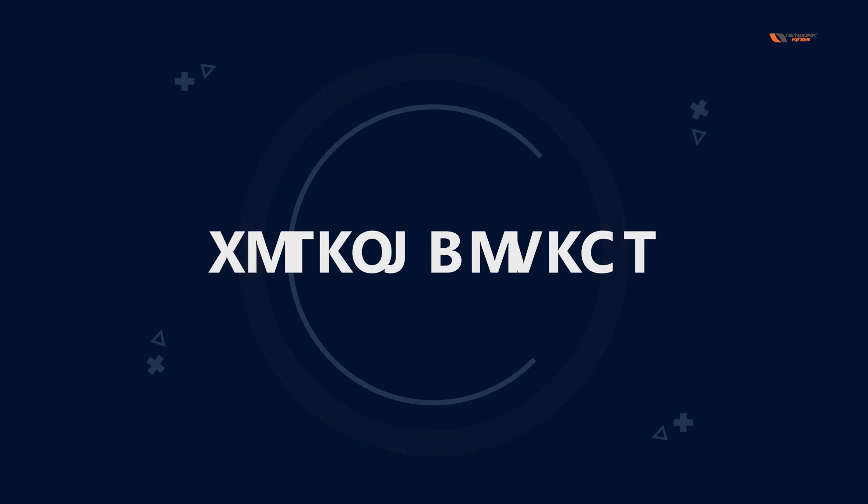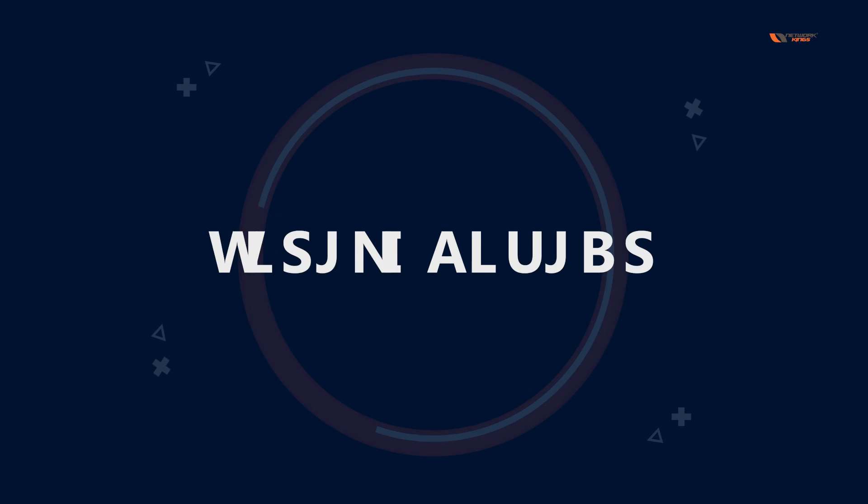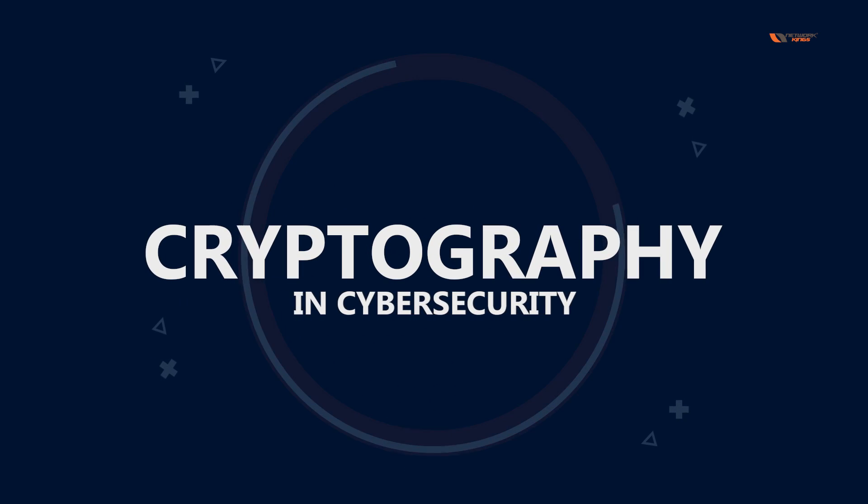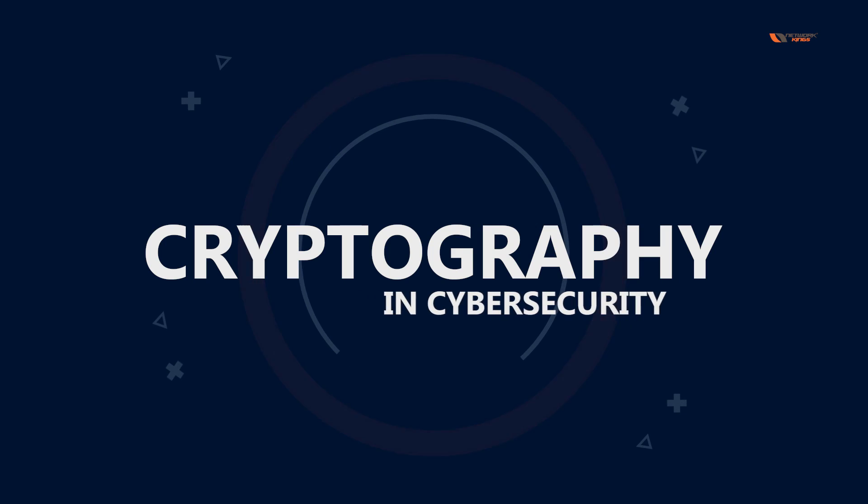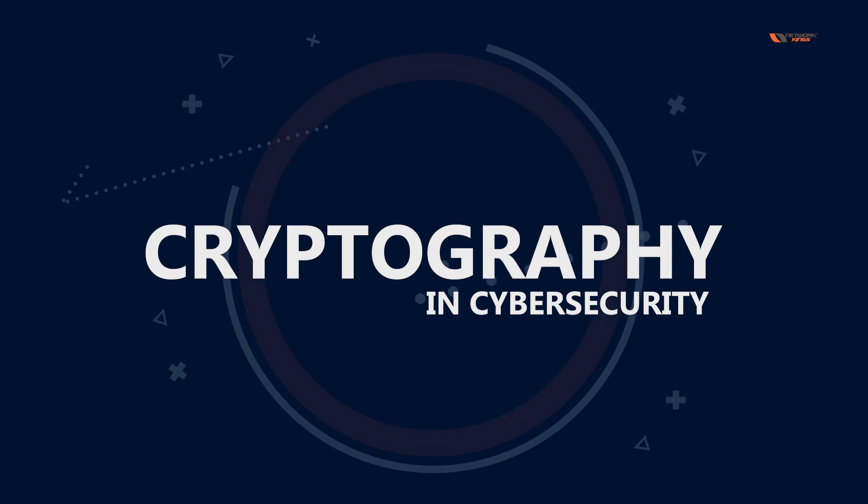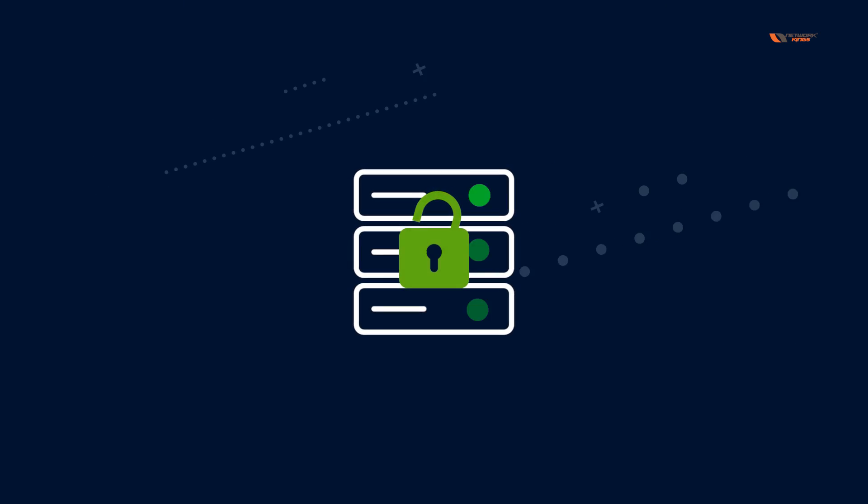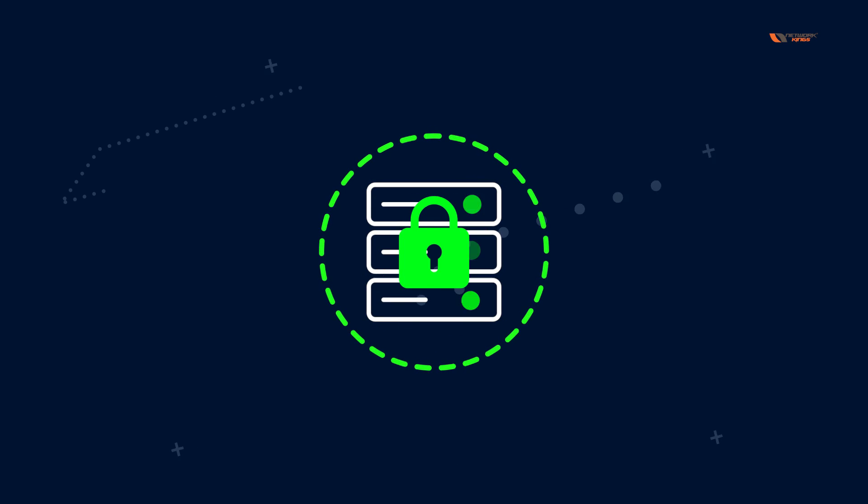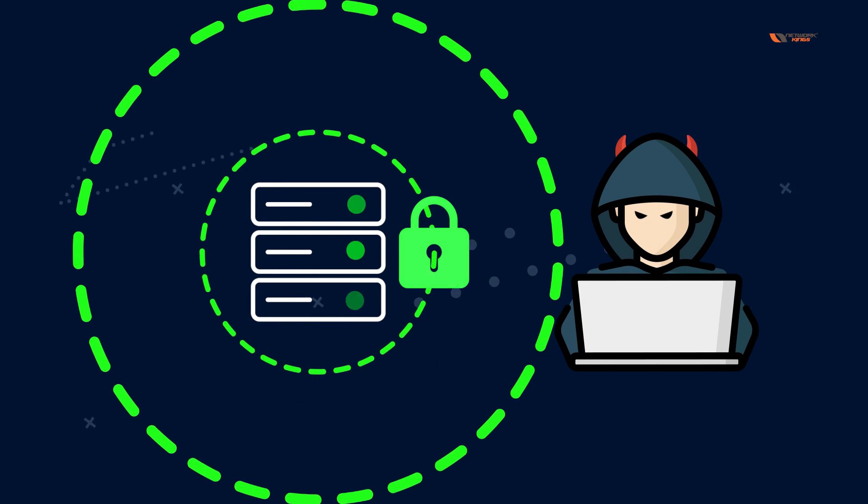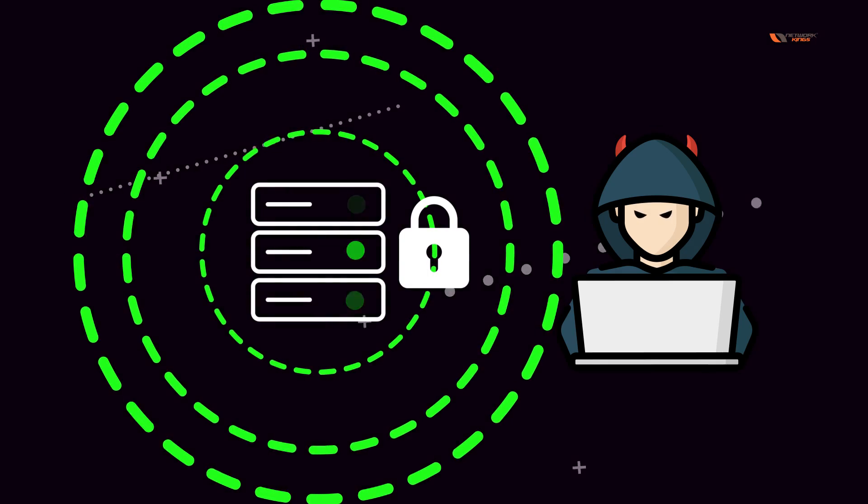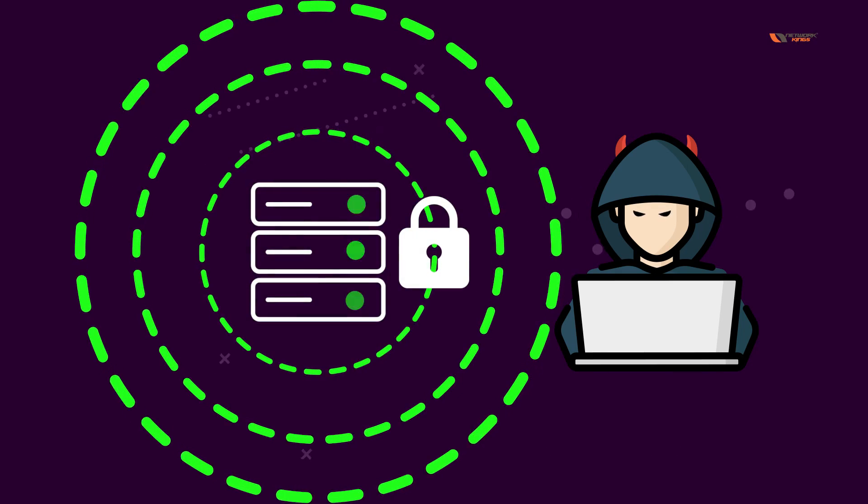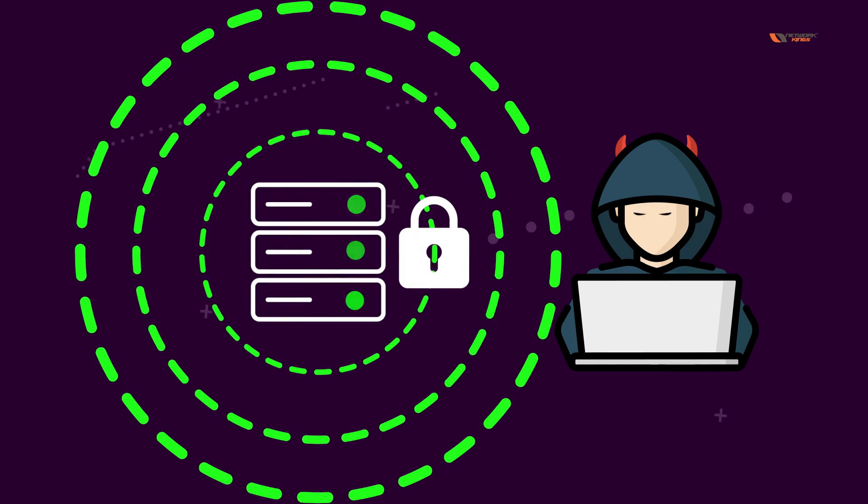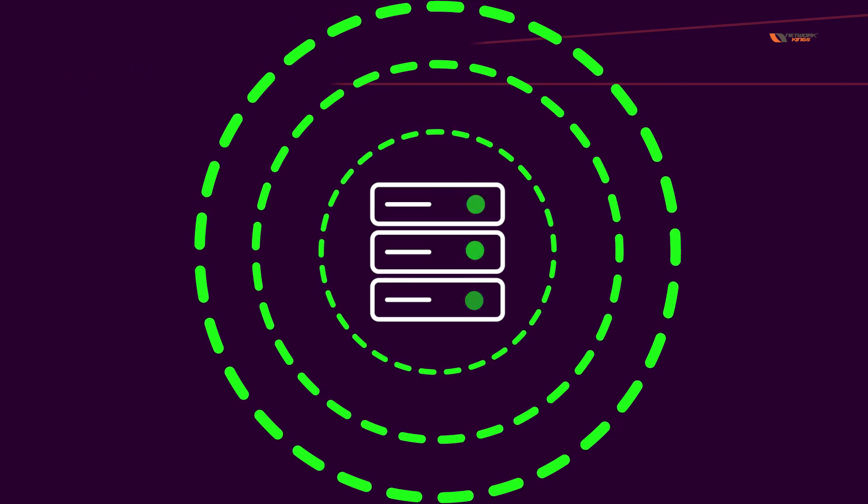In this video we are going to talk about cryptography, a very important term that we use in cybersecurity. Cryptography is basically the science, or some people call it the art, of hiding information from people who are unauthorized.